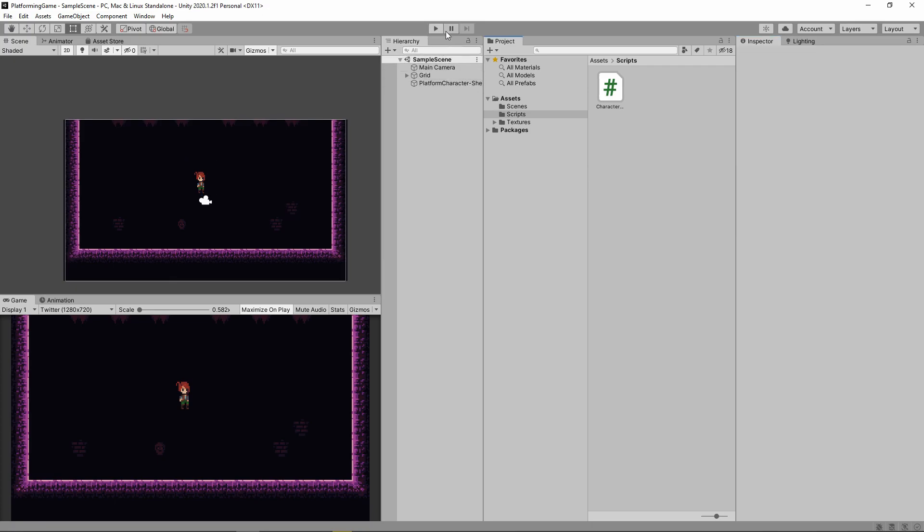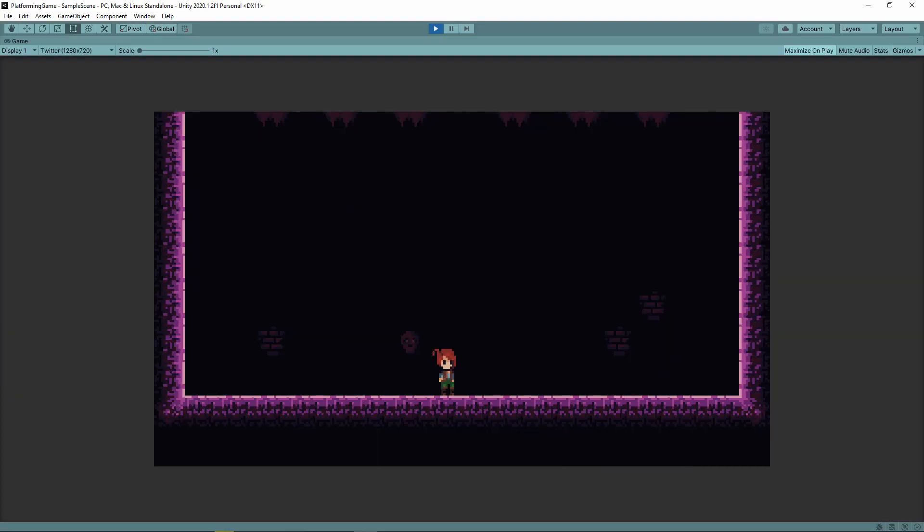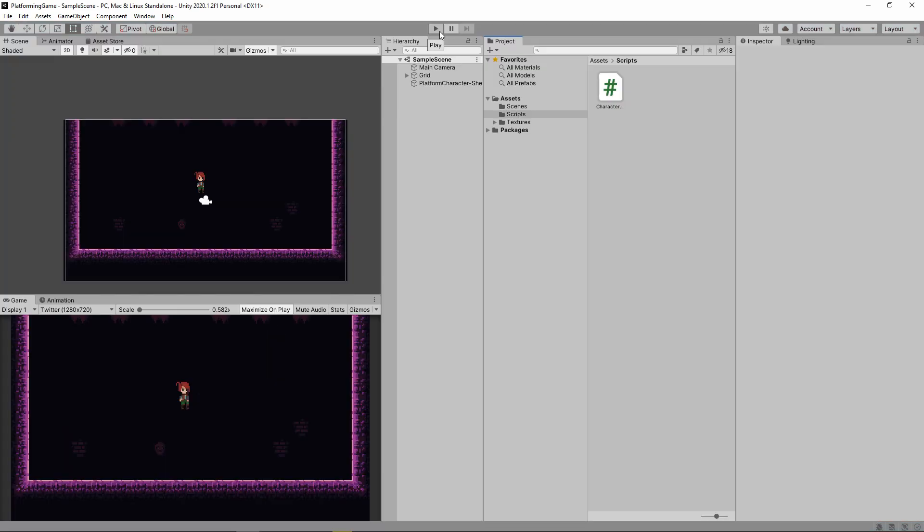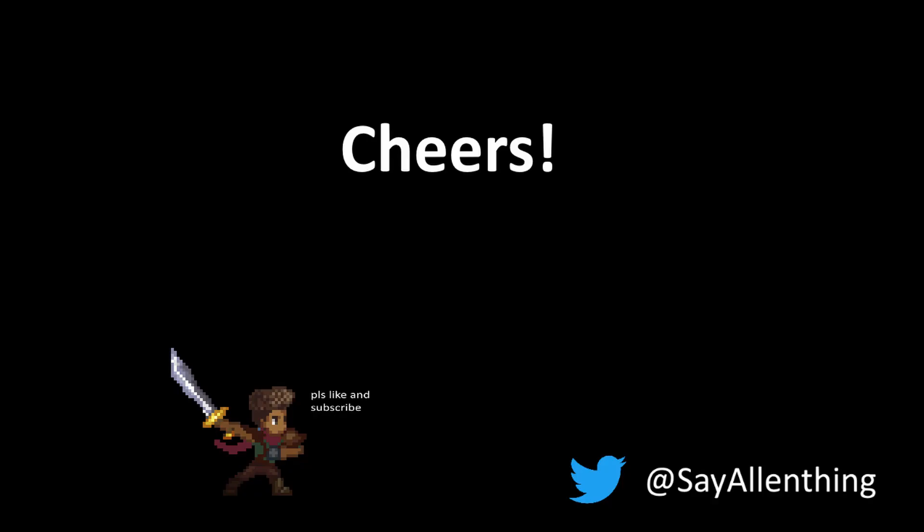That's going to do it for this video, we got the fundamentals of moving and jumping down. But in its current state, it's very bare bones and a bit buggy. In the next video, we'll take a look at colliders and keeping our player on the ground. We'll also add a bit of flare to our movement. Until then, cheers.